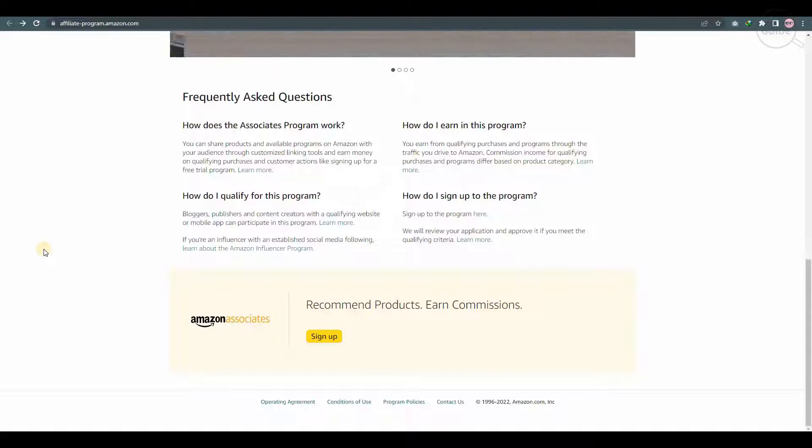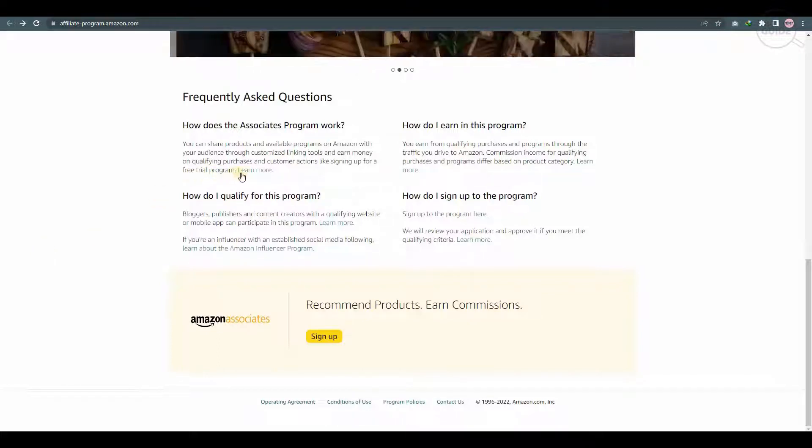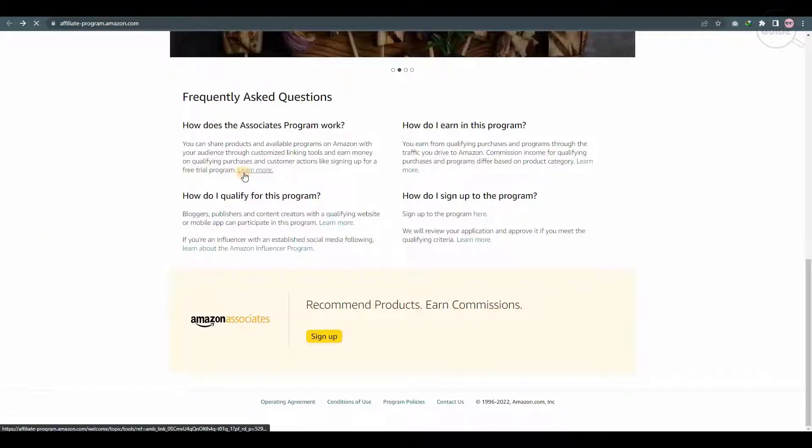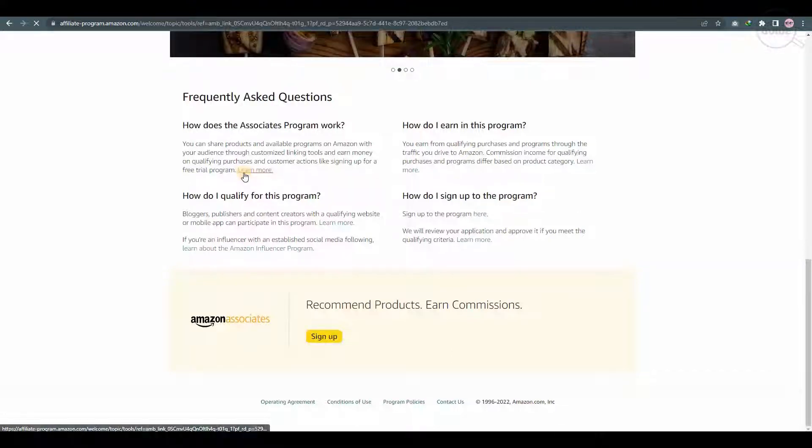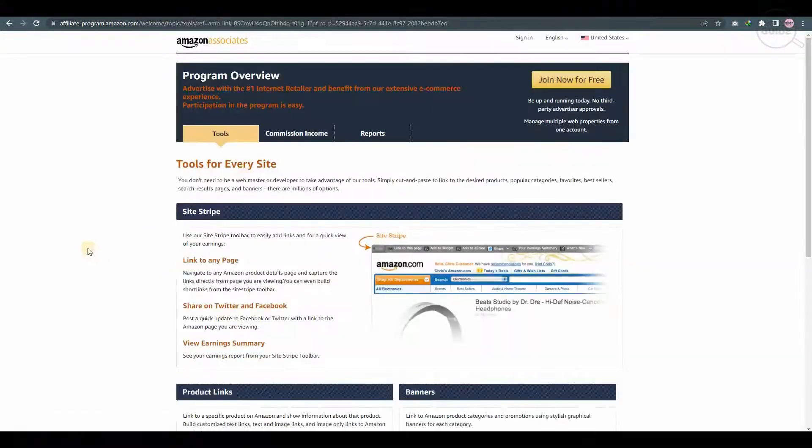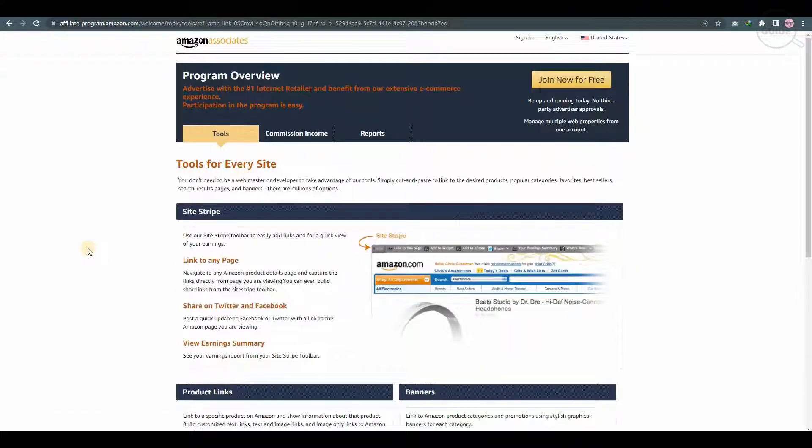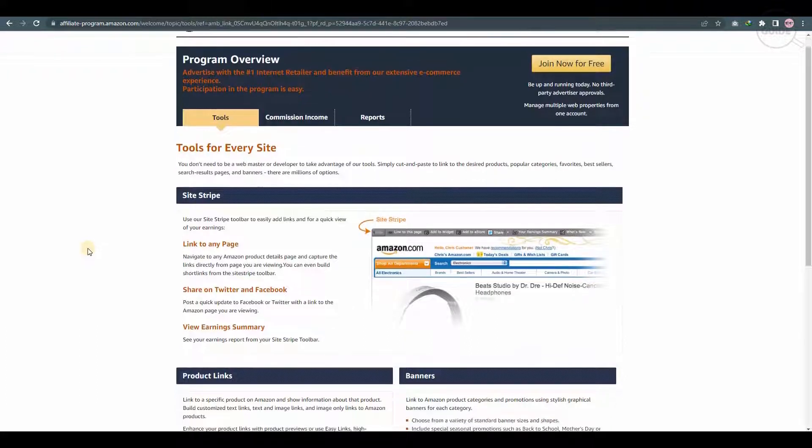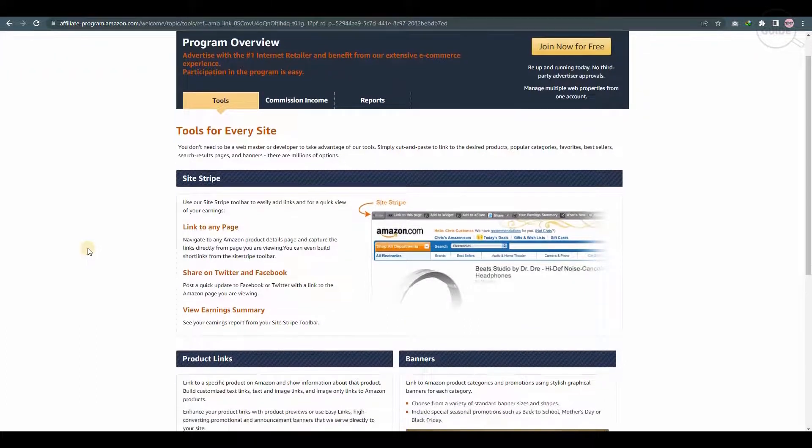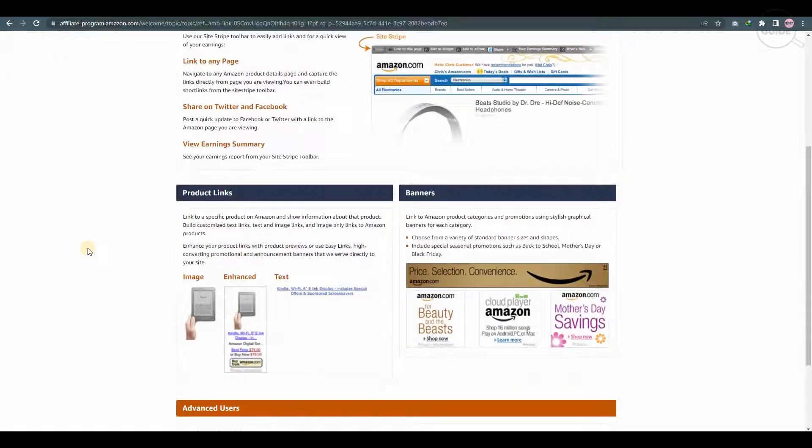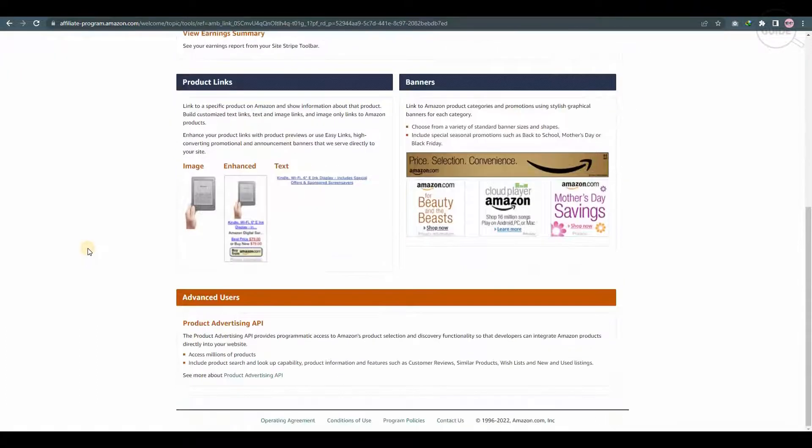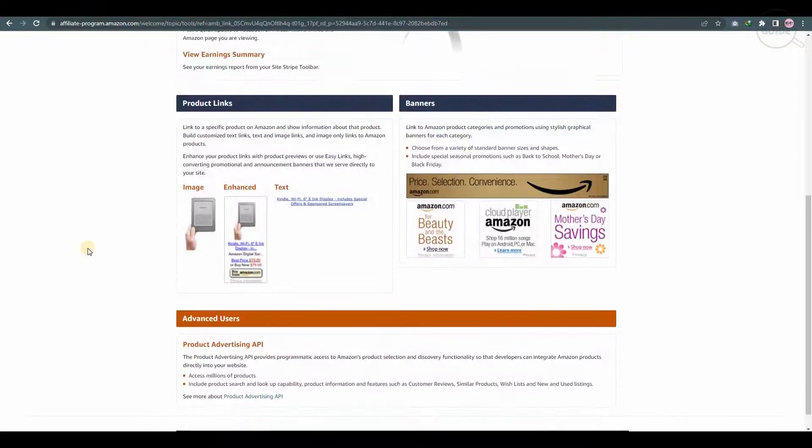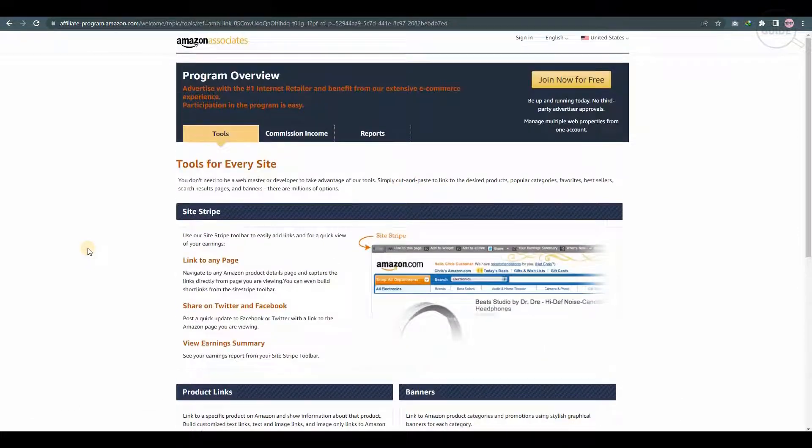So looking at the commission, this will actually show us exactly what you want to earn. So you go to learn more. When you click on learn more, you'll go to the next page over here. You have the program overview, the tool for every site. The site actually gives you a lot of information, and that is one of the major things you got to keep in mind when you get onto the program.